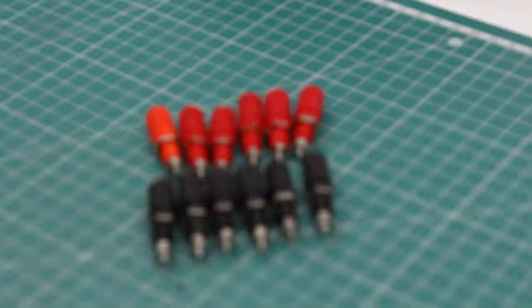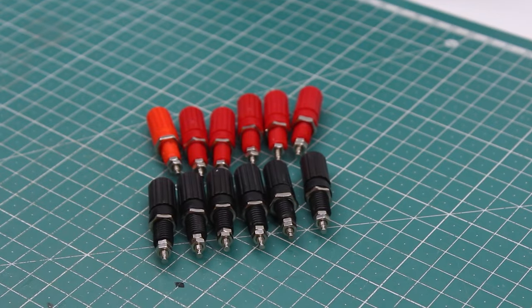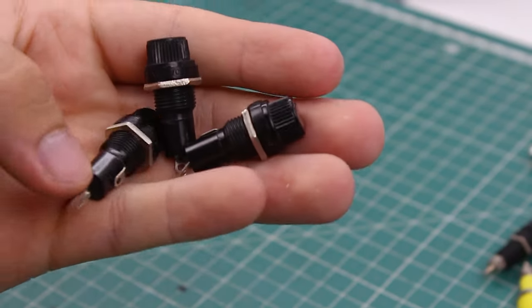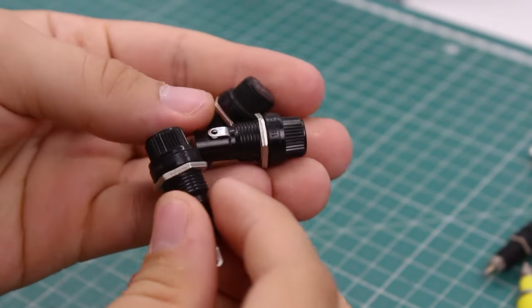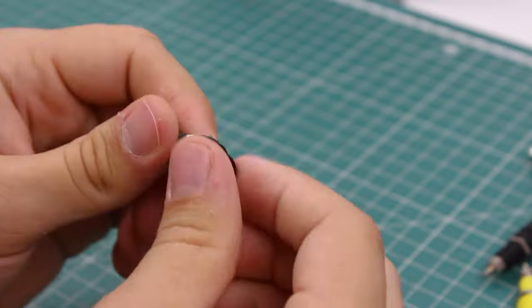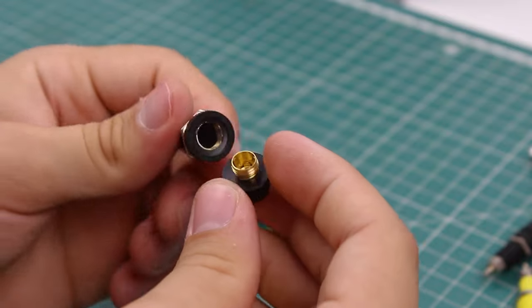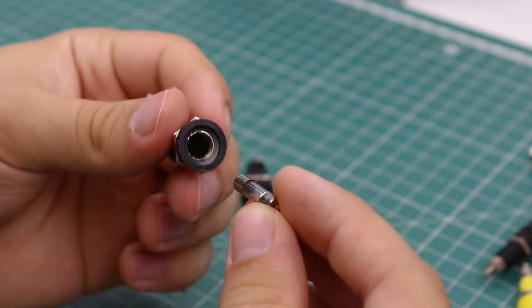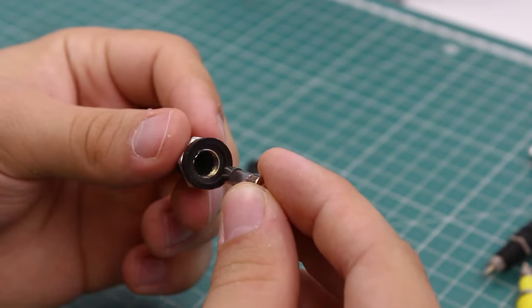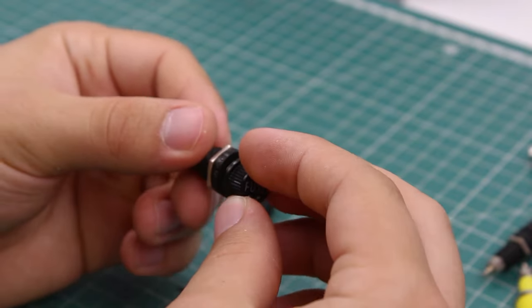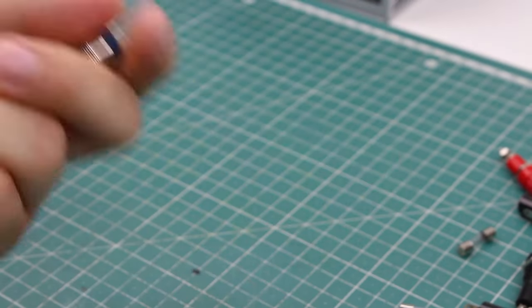Each channel will have its own fuse, so I got these panel mount fuse sockets. They support 5 by 20mm fuses and you simply unscrew them and fit the fuse inside. And for the fuses I'm going to use 10 amp ones.